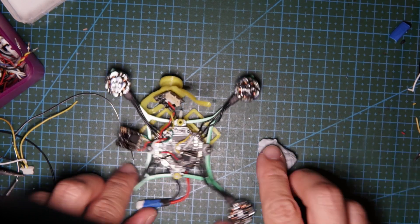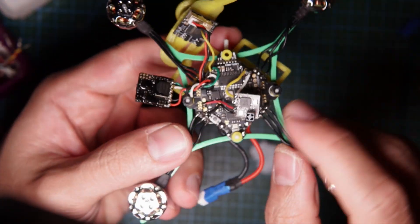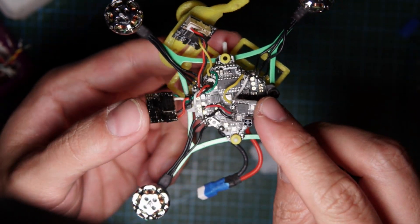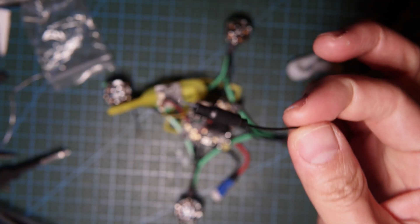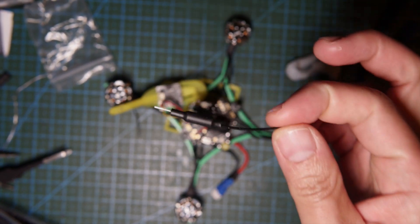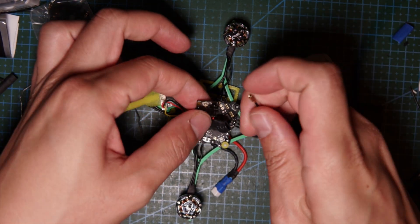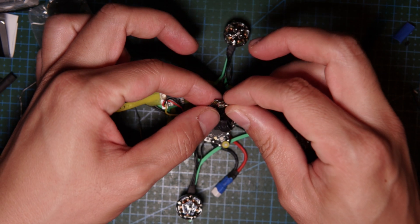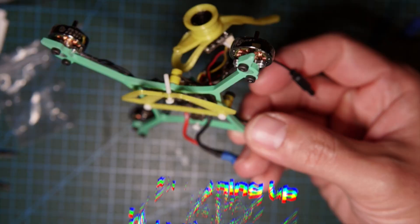All the soldering is done. I have the receiver, the VTX, and the camera all soldered up. I'm gonna use this pigtail antenna for the VTX. It's just gonna fit on top here.